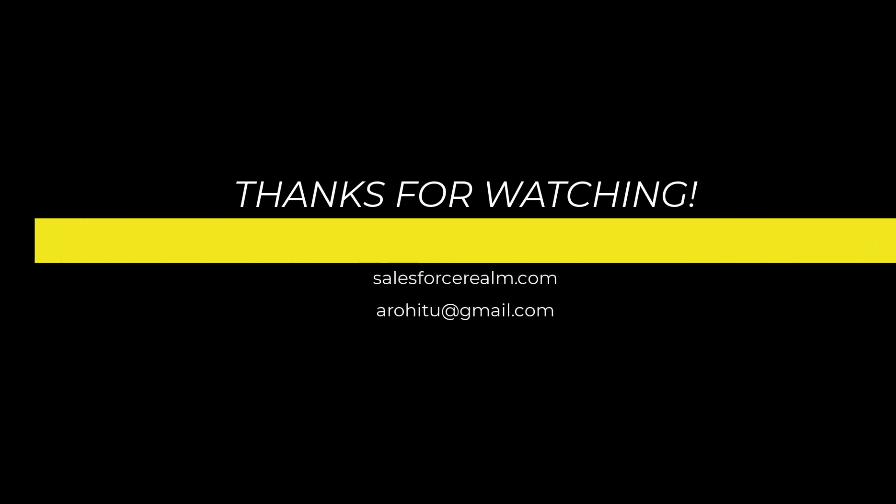So thanks for watching this video. If you have any questions do comment. Let me know your thoughts about this video.